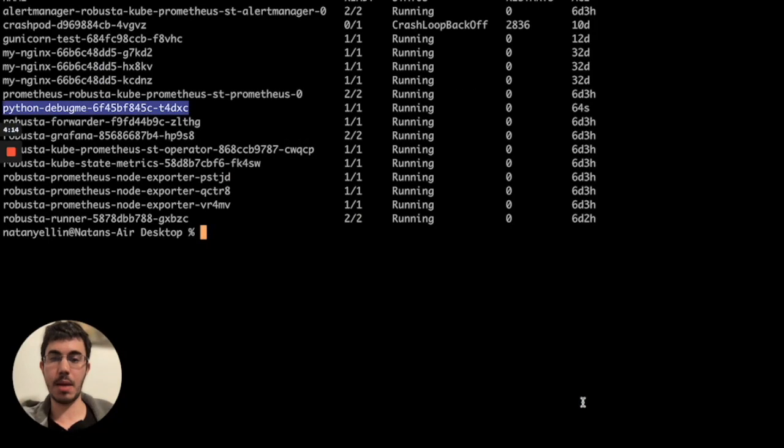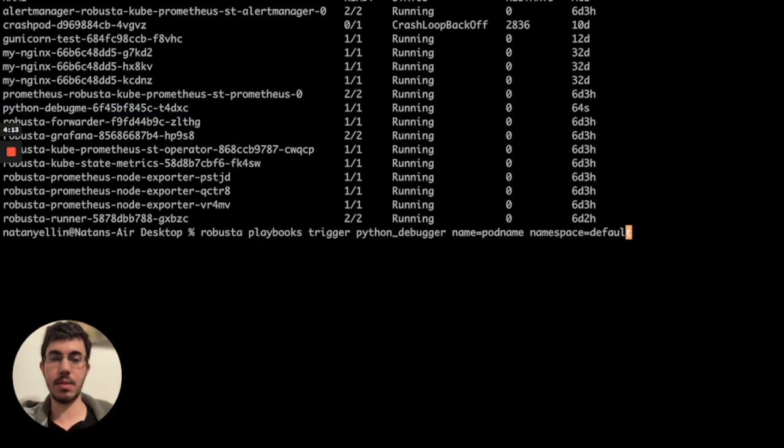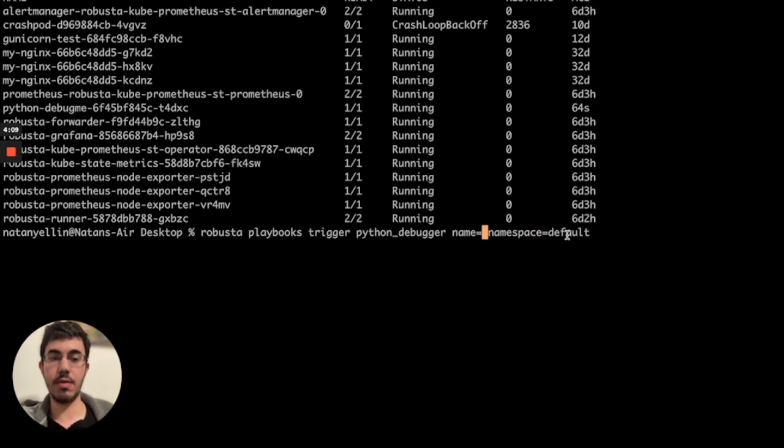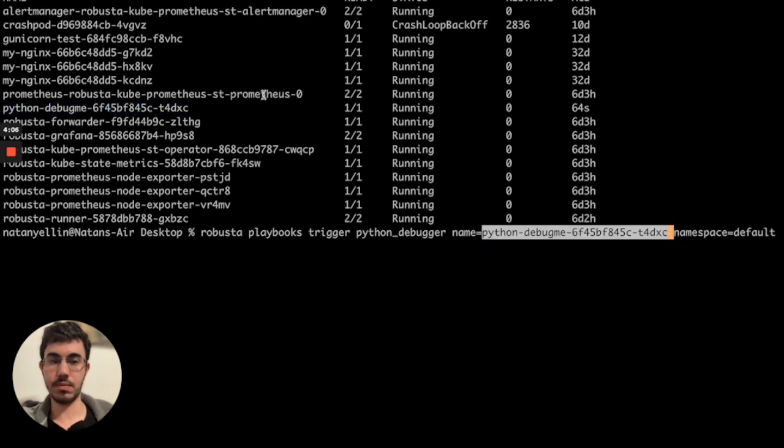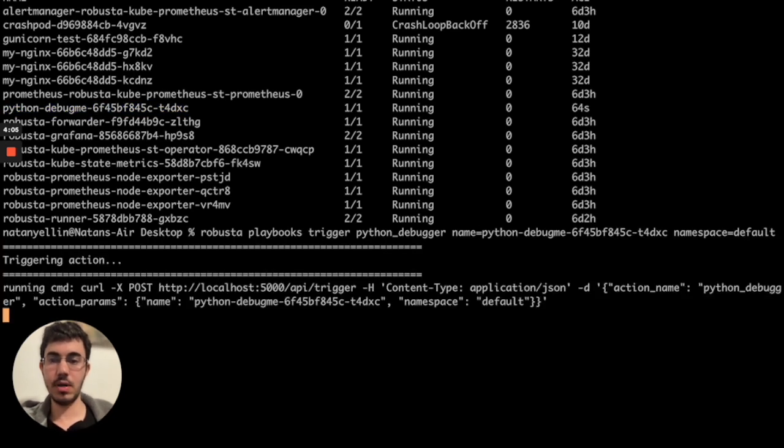So let me copy that, and I'm just going to replace the pod's name with my own pod, and the namespace is the same. It's default. Let's run that.